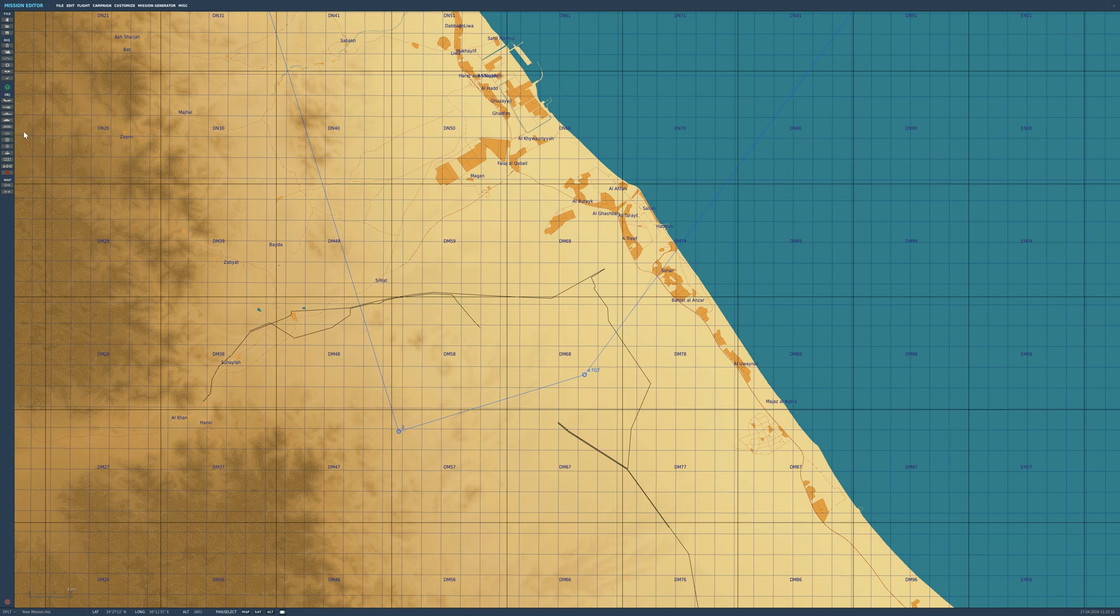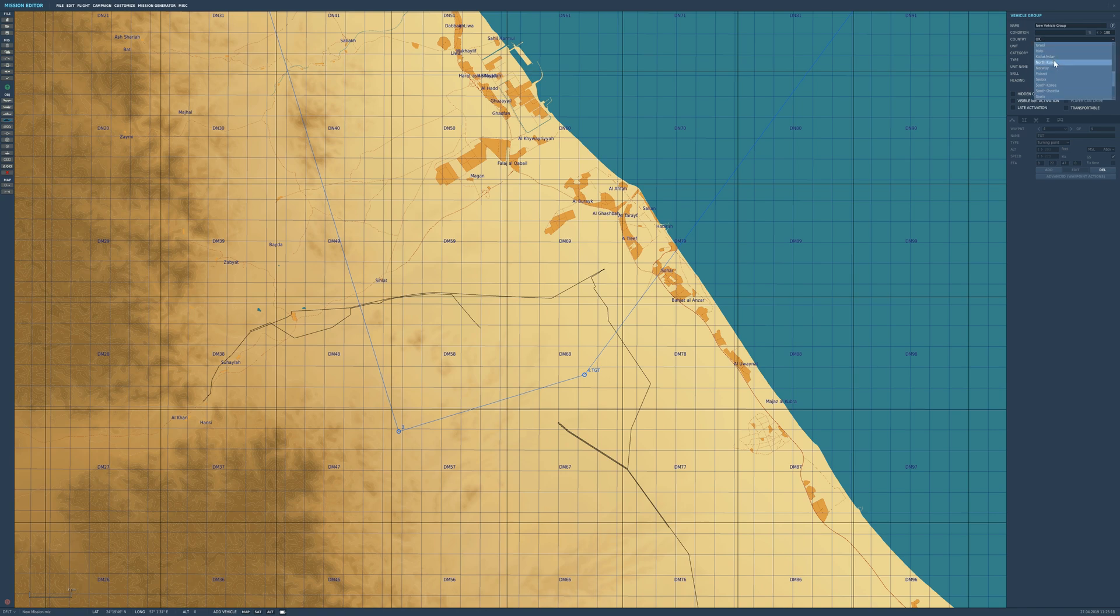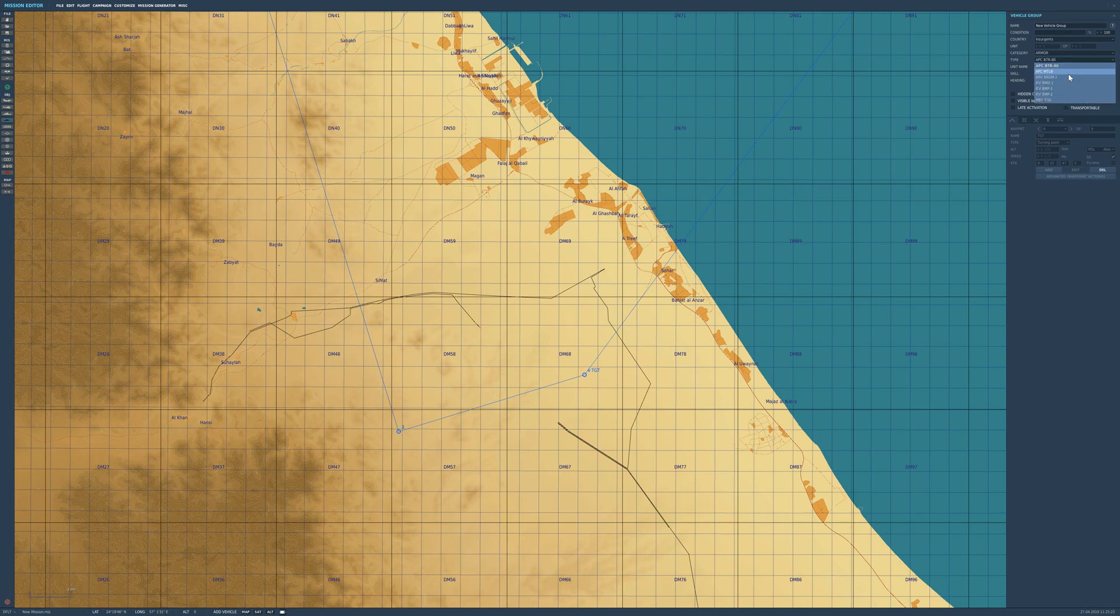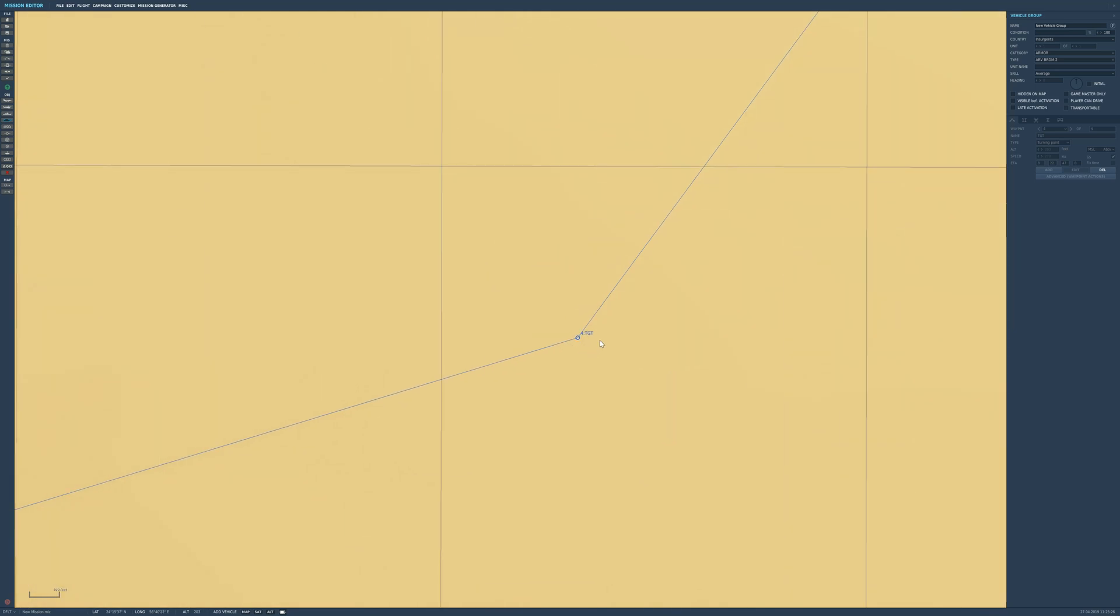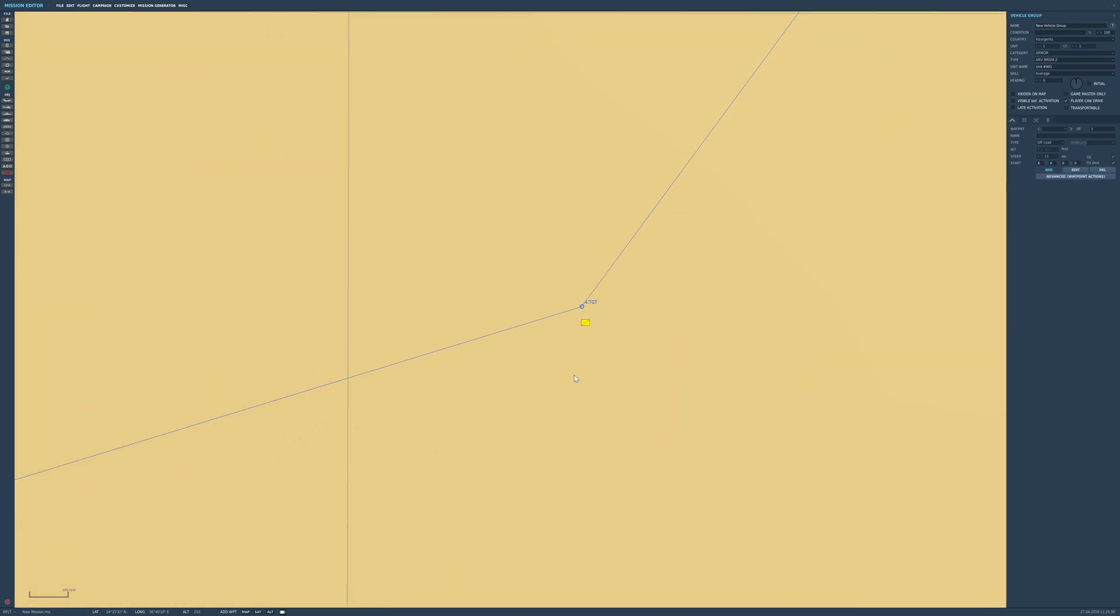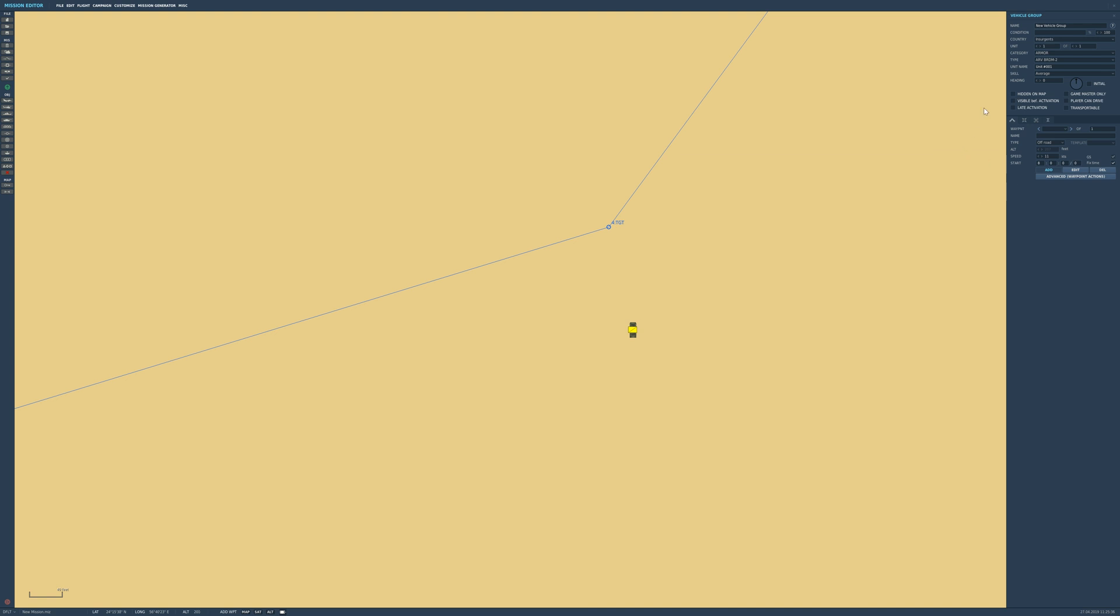Now we're going to place some enemy targets at waypoint four. We're going to go into Ground Vehicles, select our nation. Let's have a look - where's the insurgents? There they are. We can pick some insurgent vehicles. We're going to go for a BRDM-2, a couple of them in fact. I'm going to place that down. If we zoom in even more, we'll be able to see our BRDM-2. We can untick Player Can Drive because this is an enemy unit - we don't need to drive it. If we up the numbers a couple, we'll have three of them.